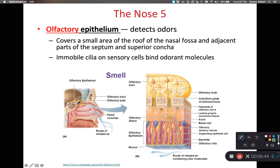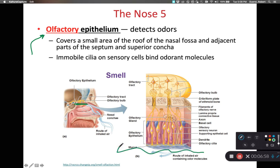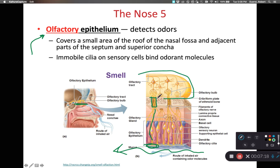Within our nasal cavity, along the superior margin, we have an olfactory epithelium — this is what we use to smell with and how we detect odors. Air rushes past the mucus membrane of the olfactory epithelium and binds to dendrites of the olfactory cells. These olfactory neurons are then stimulated and send the signal through the openings of the cribriform plate of the ethmoid bone to the olfactory bulb of cranial nerve one, the first cranial nerve.